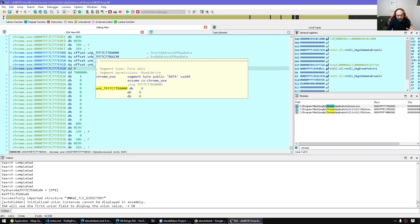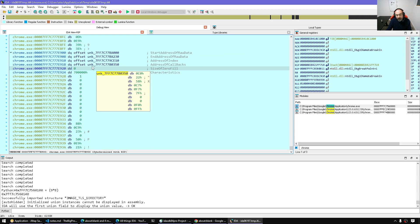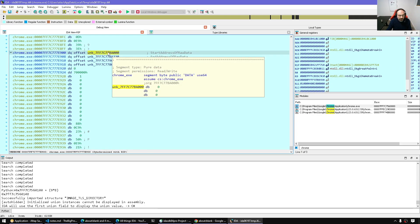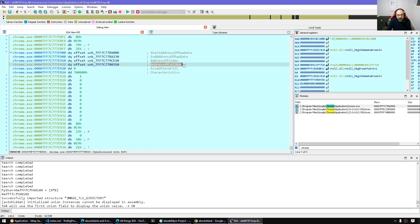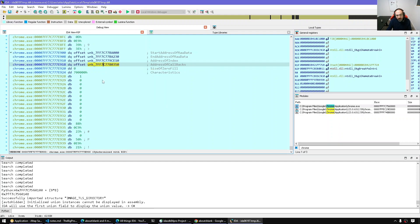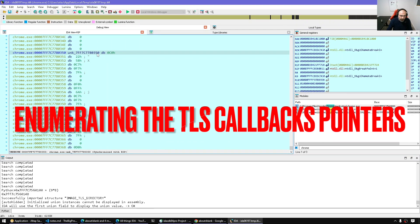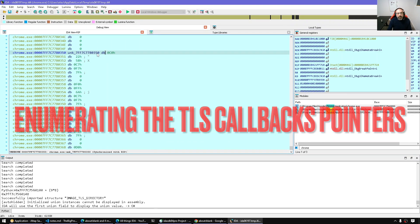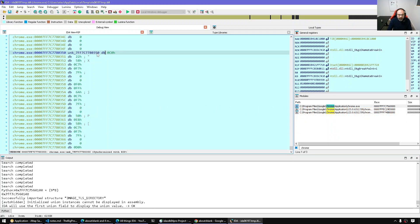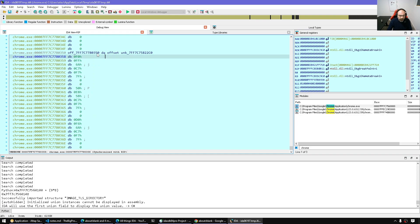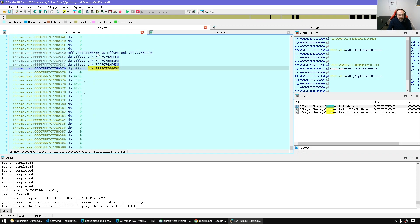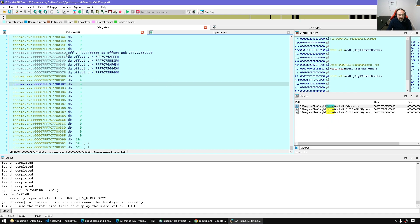So walking from image_dos_header through the headers, data directory entry number 9 takes us to the TLS directory, and then we go to the address_of_callbacks member. That address of callbacks is a null-terminated list of pointers which point to the TLS functions. All we have to do is follow it and apply pointer-sized values — either DD for 32-bit or DQ. We press Ctrl+O for the first pointer and keep doing that until we hit a null pointer.